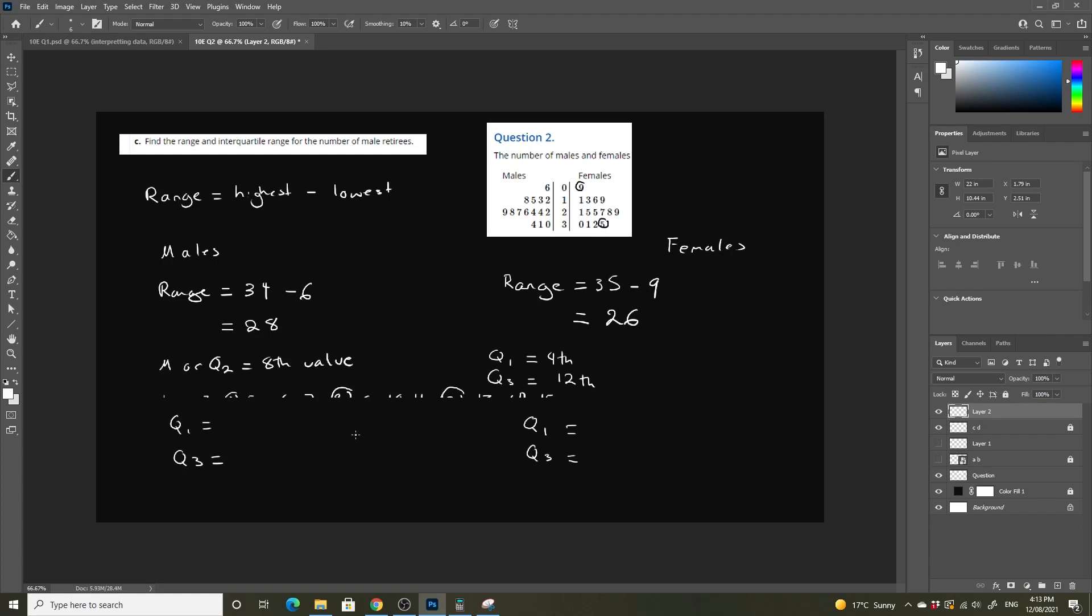So our fourth data point for males is going to be 1, 2, 3, 4, so 15. And our Q3 is going to be our twelfth data point. So 1, 2, 3, 4, 5, 6, 7, 8, 9, 10, 11, 12, which is 29.